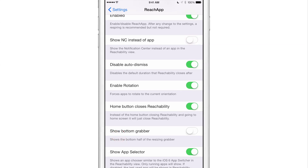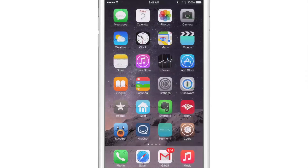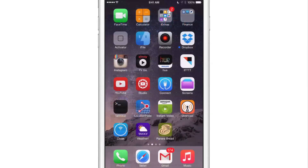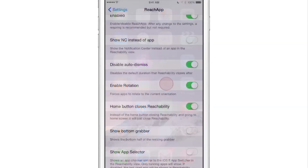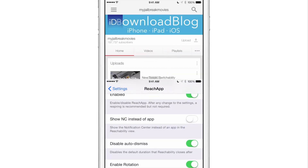Let me show you. I'm going to turn off the app selector and double tap the home button — the Touch ID sensor — to invoke the Reachability view. Let's go out here, open up the YouTube app and our channel, close that out, and open up Settings again. Now watch what happens when I invoke the Reachability view — it opens up the YouTube app because that was the last app I had open.